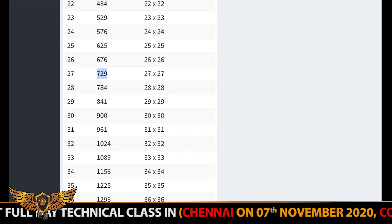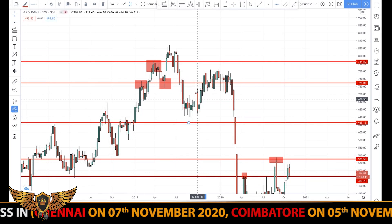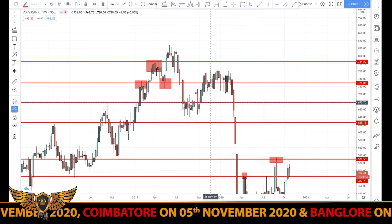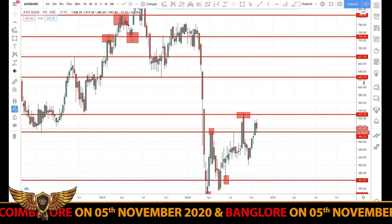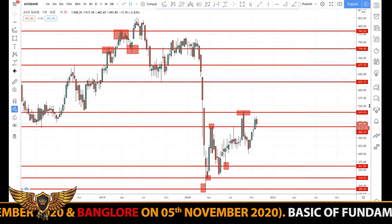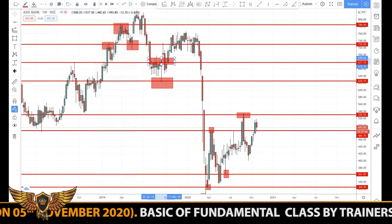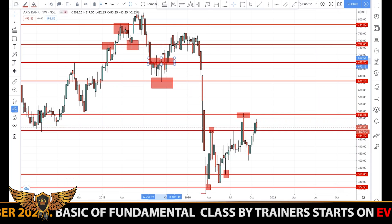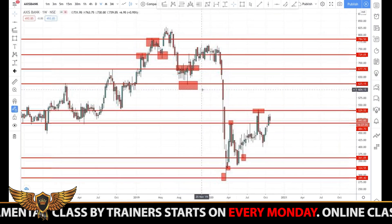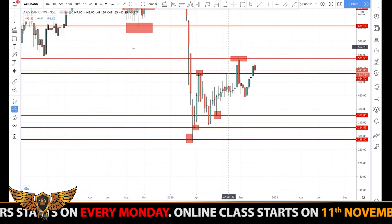Then we had 729. You can see 729 was acting as a resistance and also acting as a support. Then we had around 676 and 625 — 625 acting as a perfect support and 676 acting as a perfect resistance. Now this chart may look like too many lines, but remember this is a weekly chart. In a lower time frame these support and resistance levels act with much more precision. We can see from the square root numbers they acted as perfect support and resistance near every point.